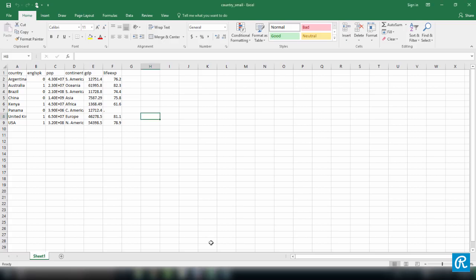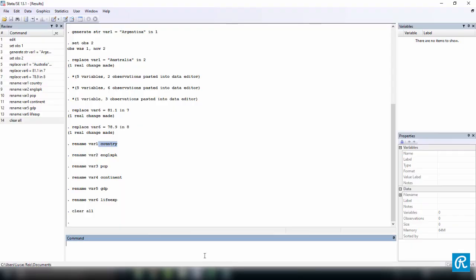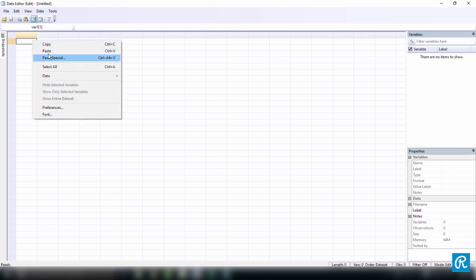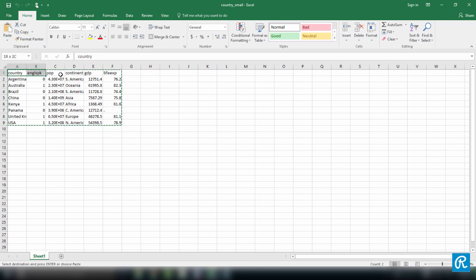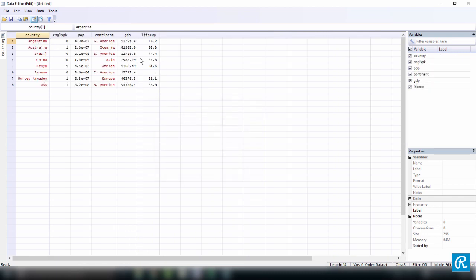Now let's try to copy and paste these values from the files I just showed you — the Excel file, the CSV file, and the TXT file. To do that, come back into Excel, select everything you want, and copy it into the data editor. Access the data editor and press Ctrl+V. Stata will ask whether the first row is data or variable names. Since we have variable names, we say the first row is variable names. And here we are — everything is done, with missing data where it should be.